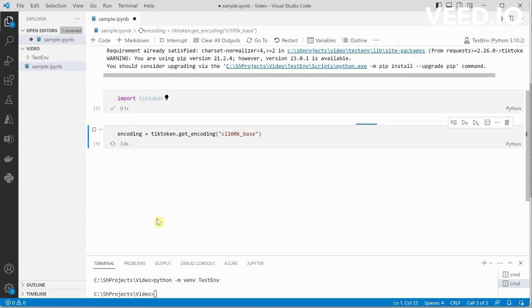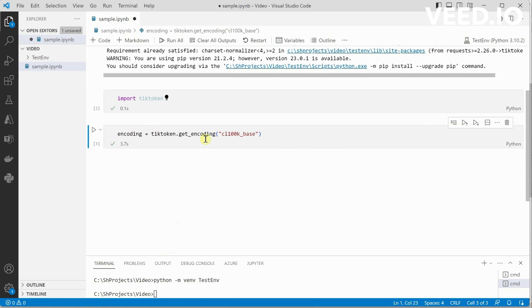One good thing about this is it is downloading the encoding. So whenever you are running this again next time, you need not mandatorily connect to internet - it will still work because now things are already downloaded.